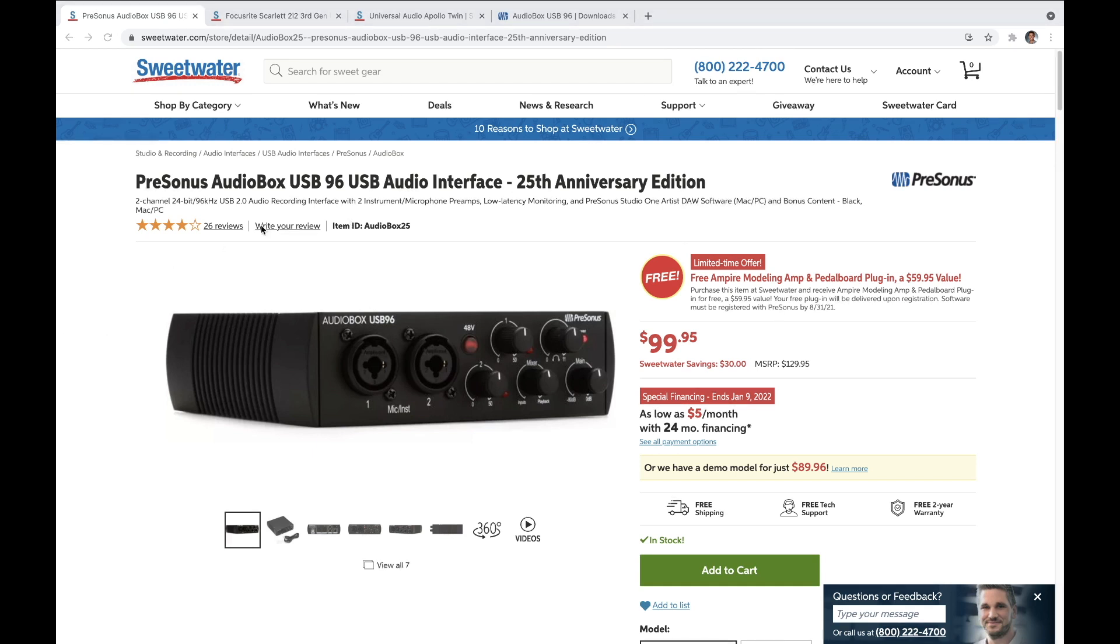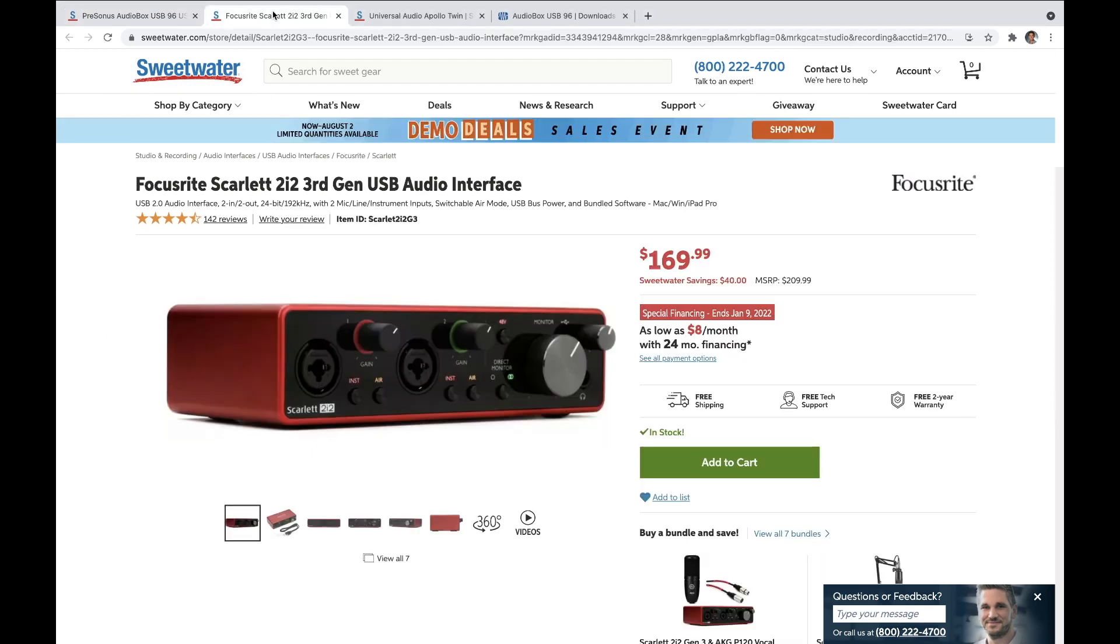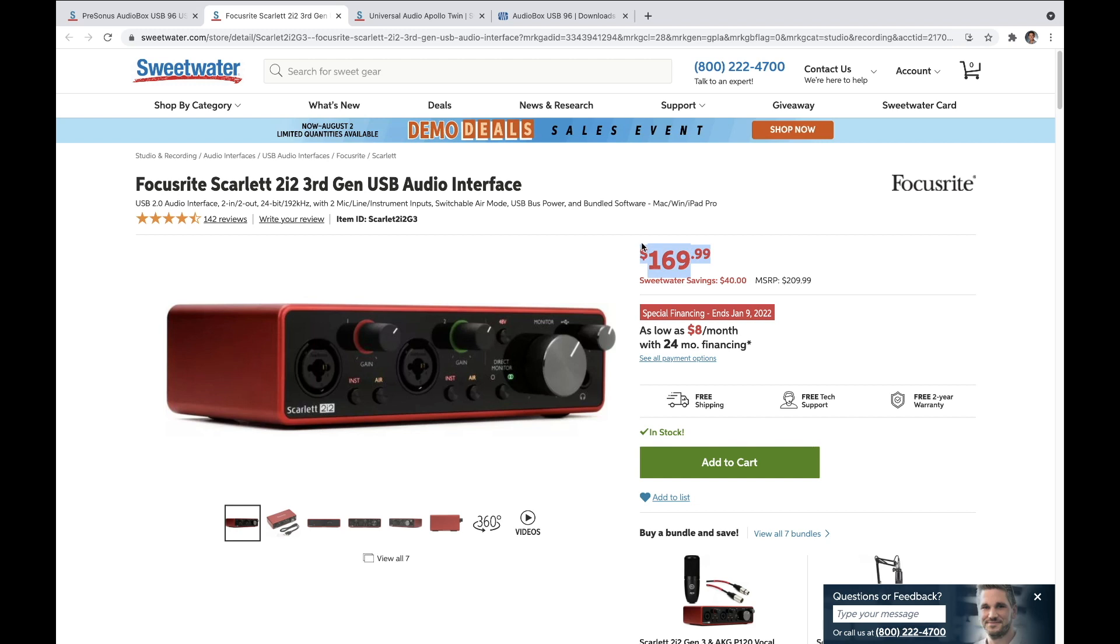Now before we move on I want to show you one more option out there which is the Focusrite Scarlett 2i2. While I haven't personally used this all that much, I can say that I've seen them in a lot of different places like at my college. In our MIDI lab every single computer had one of these. Although I will say this is something that I bought recently for my dad, and I was hoping that with this extra $70 you're paying over the Presonus it would be an easier user experience for setting stuff up. Maybe for the extra $70 you're getting a little bit better hardware and an easier user experience that might be worth the $170.